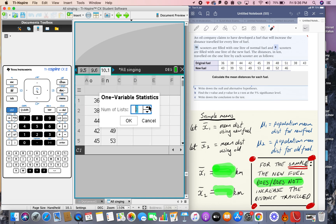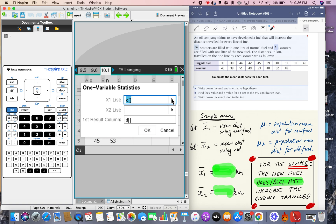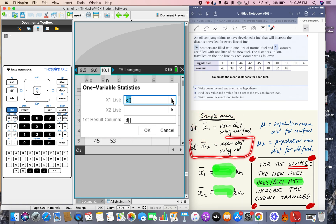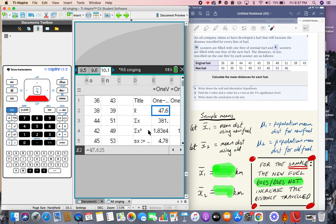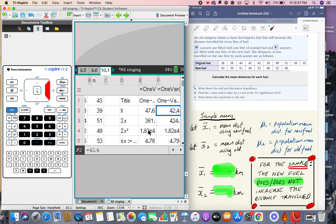The variable we're calculating is distance traveled. On the iPad, I've specifically labeled x̄₁ as the mean distance for the new fuel and x̄₂ as the mean distance for the old fuel — there's a reason for that when we get to the testing. x̄₁, the mean for the new fuel, is 47.6, and x̄₂, the mean for the old fuel, is 42.4.